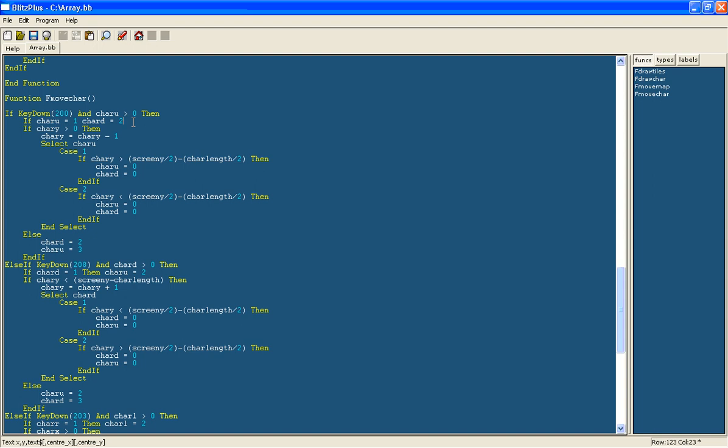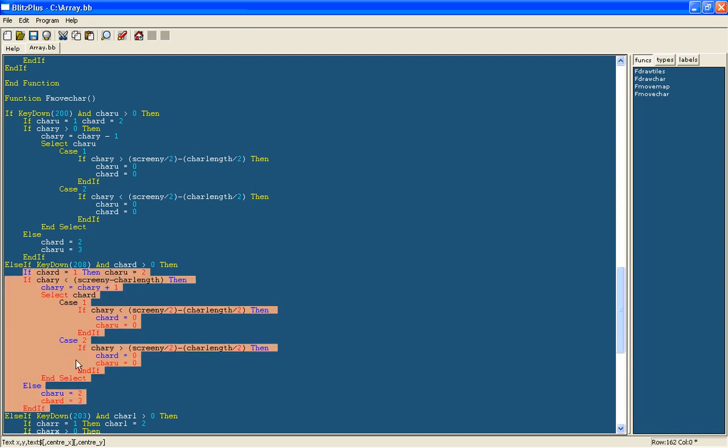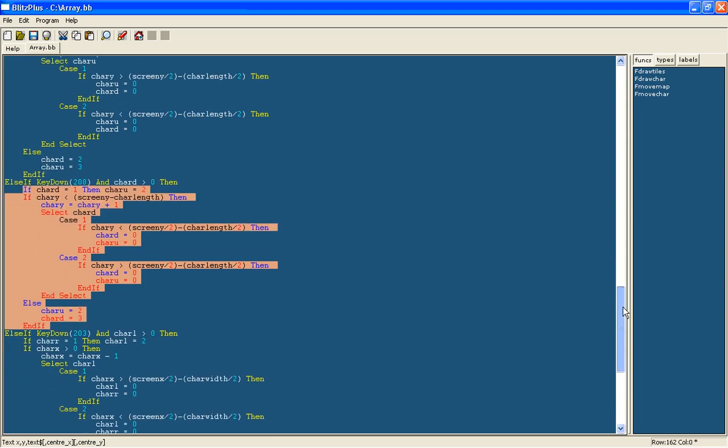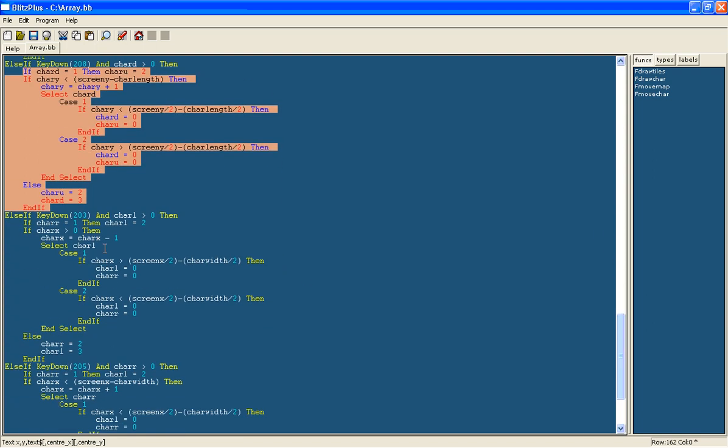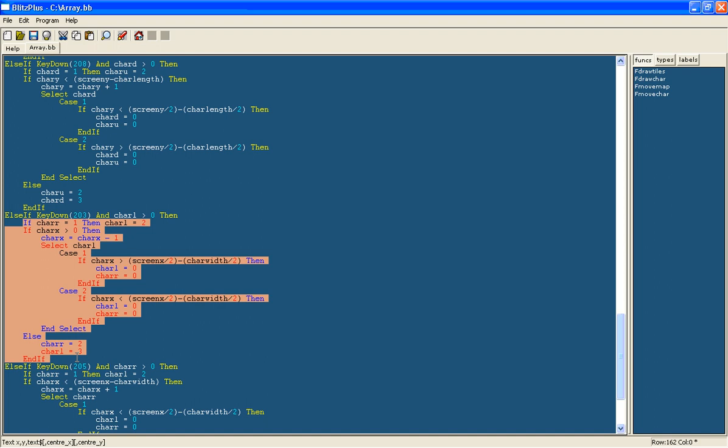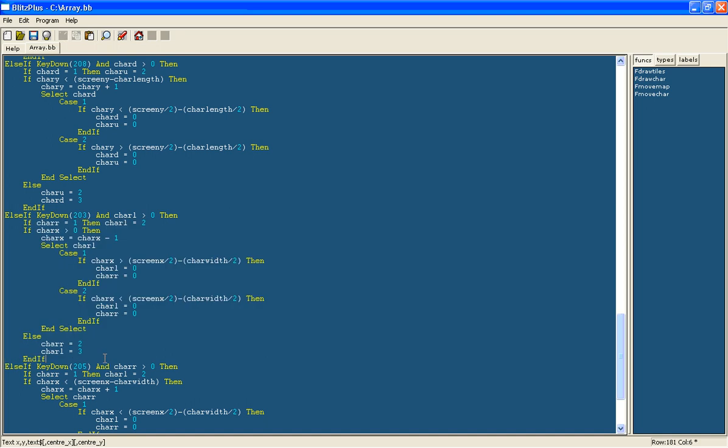So now if you just pause this video and copy this in where the else if was. Okay.